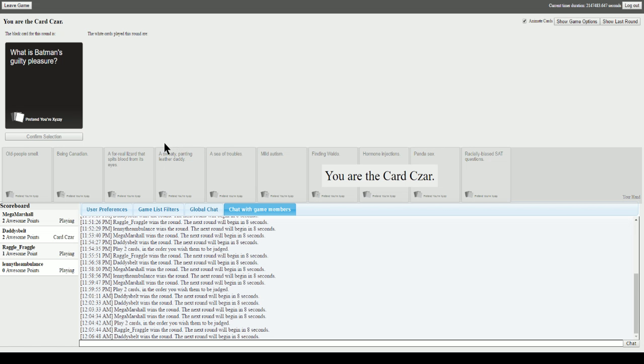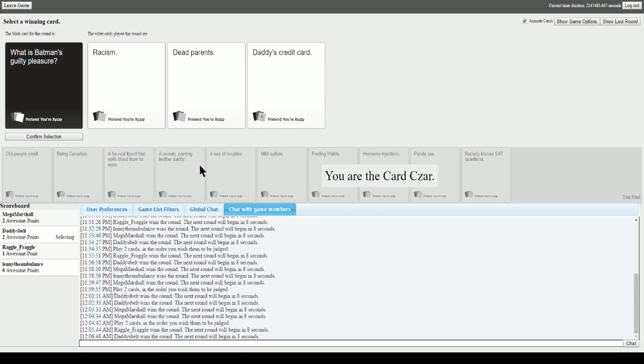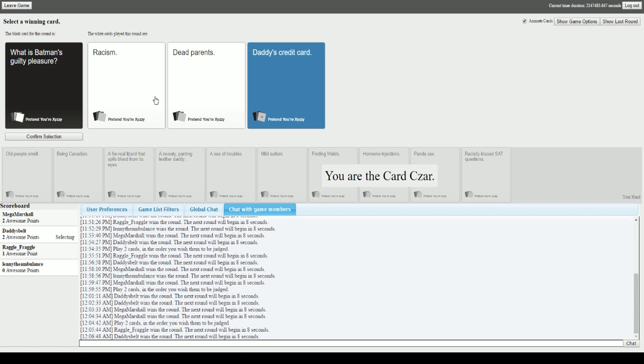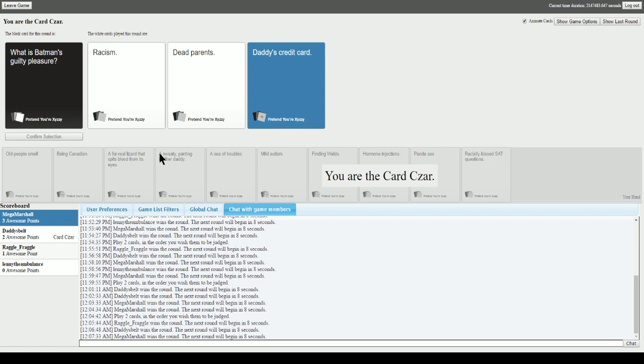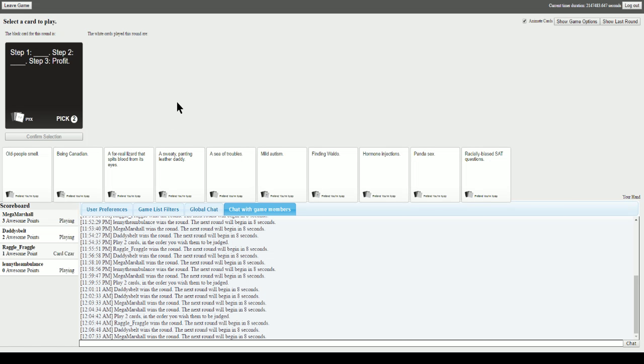What is Batman's guilty pleasure? The possibilities with this is astonishing. Given the fact that this is Batman, I have to use this. What is Batman's guilty pleasure? Racism. Dead parents. Daddy's credit card. Oh fuck. Gotta go with this one. Dead parents was too easy. You asshole.